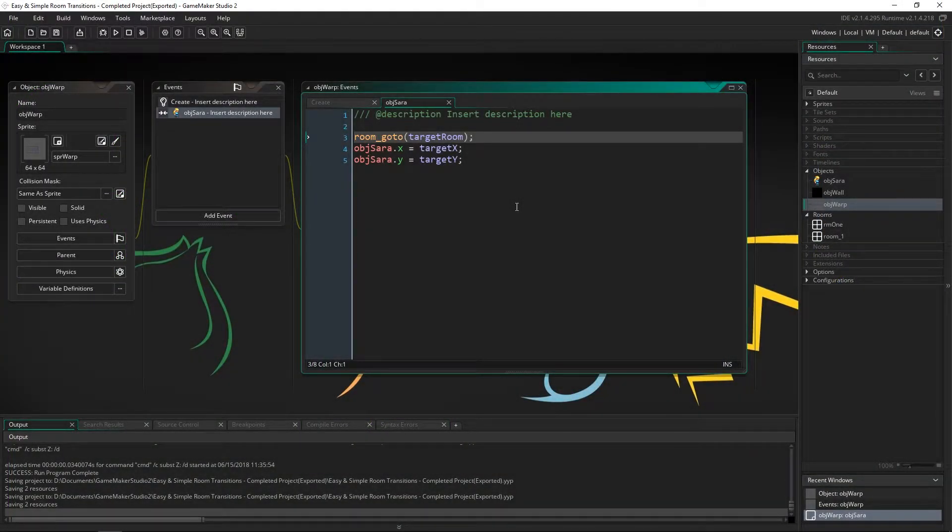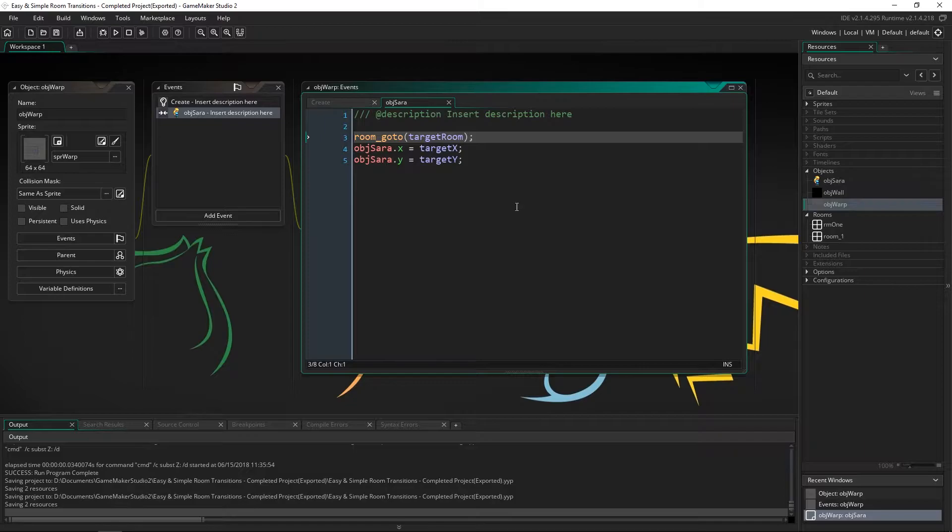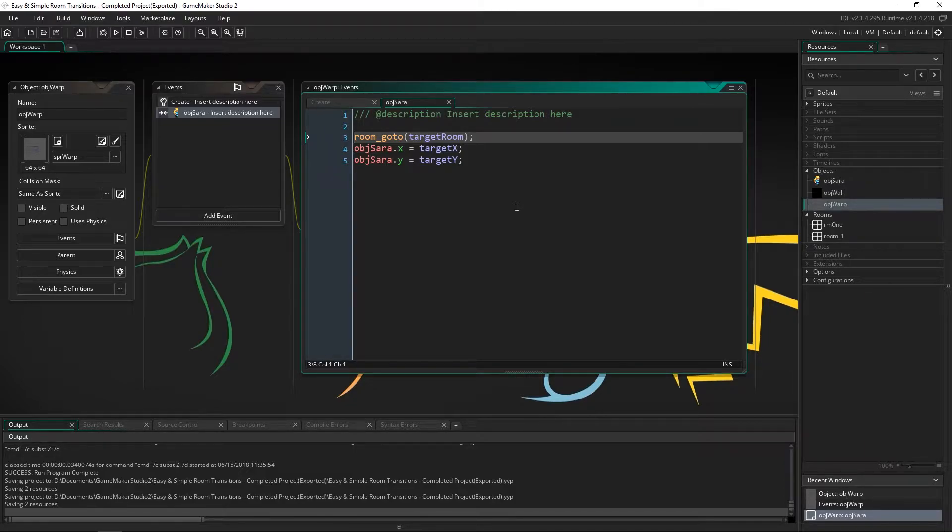Greetings and welcome. My name is Aaron Craig with Beyond This Games and in this GameMaker tutorial I'm going to be showing you how to fade when you transition between rooms.